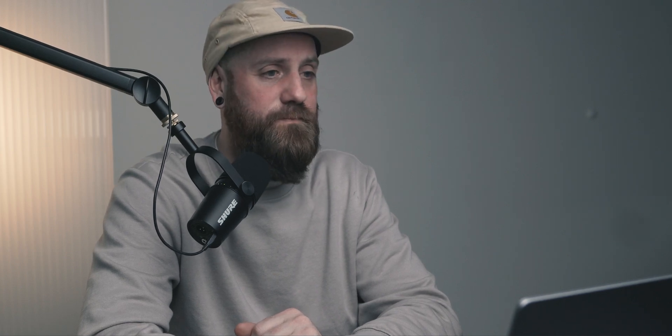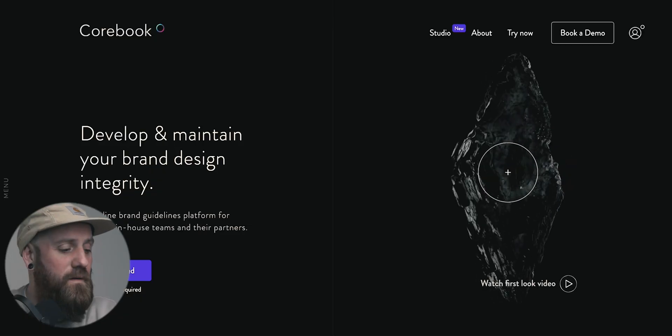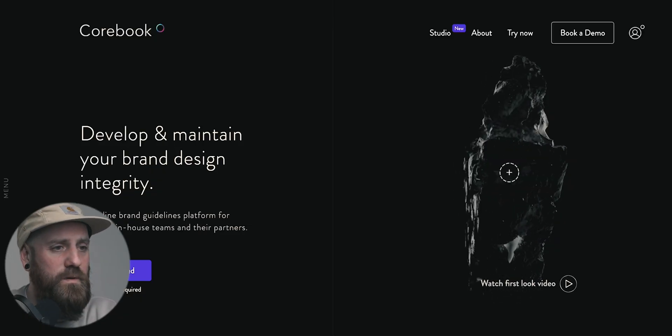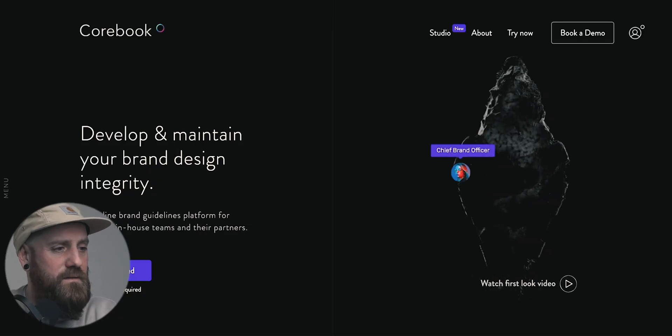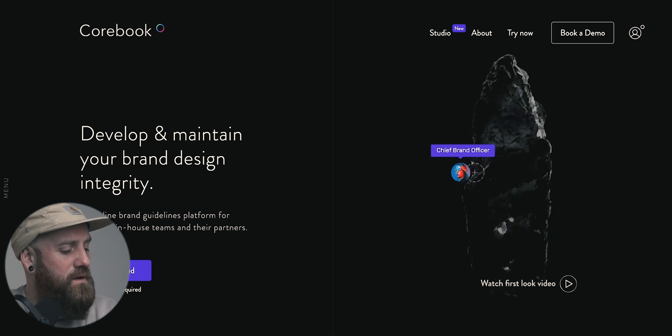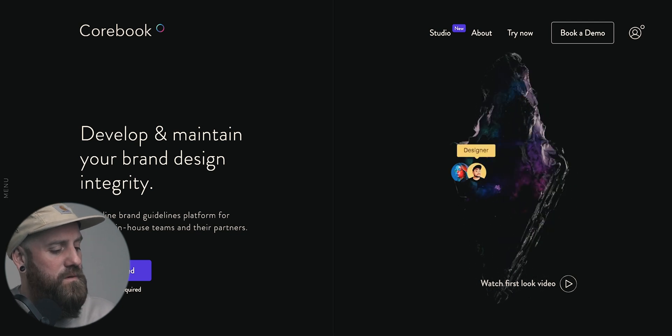So Frontify, definitely one to check out depending on the size of your business and the requirements that you may need moving forward. Alright, next one is Corebook.